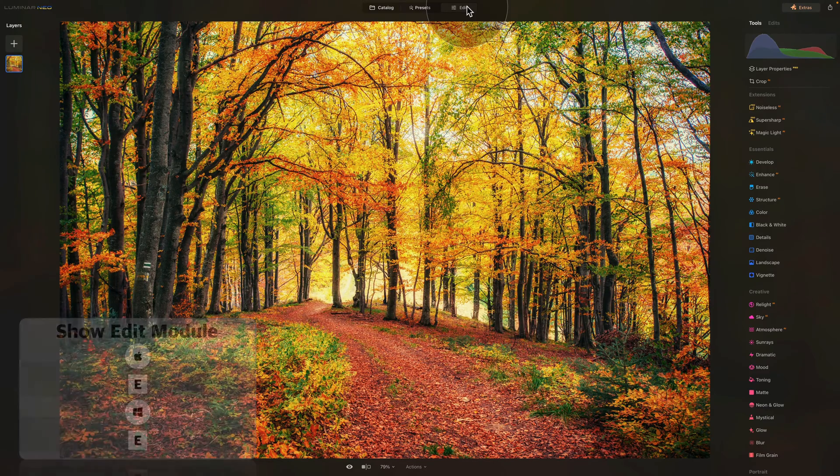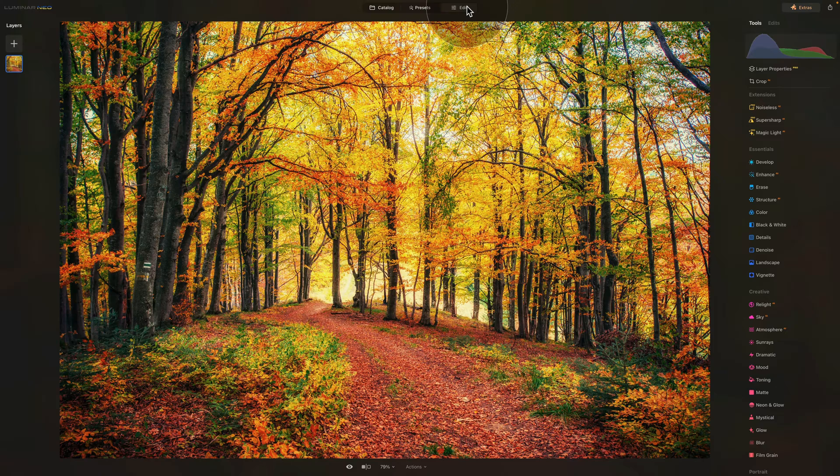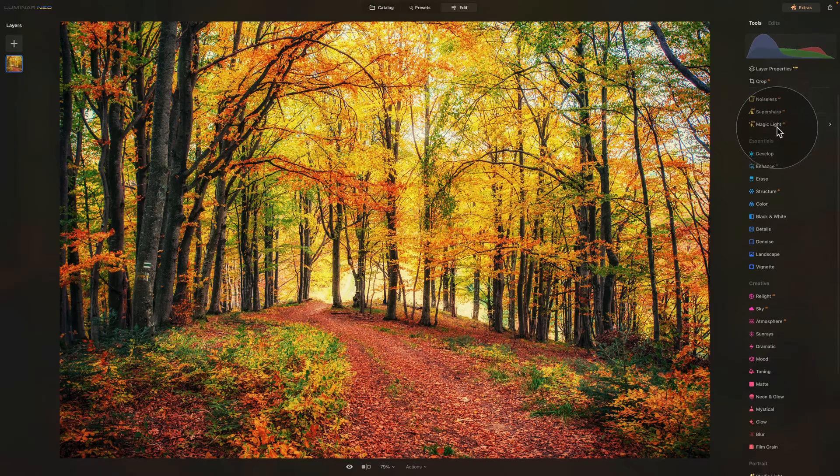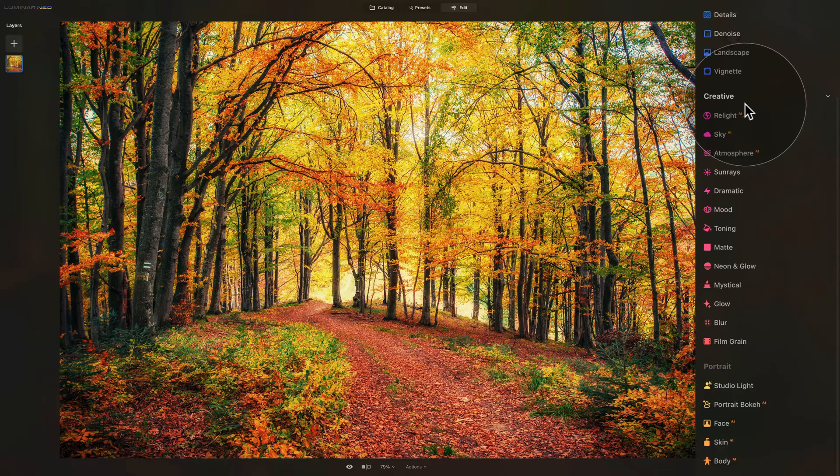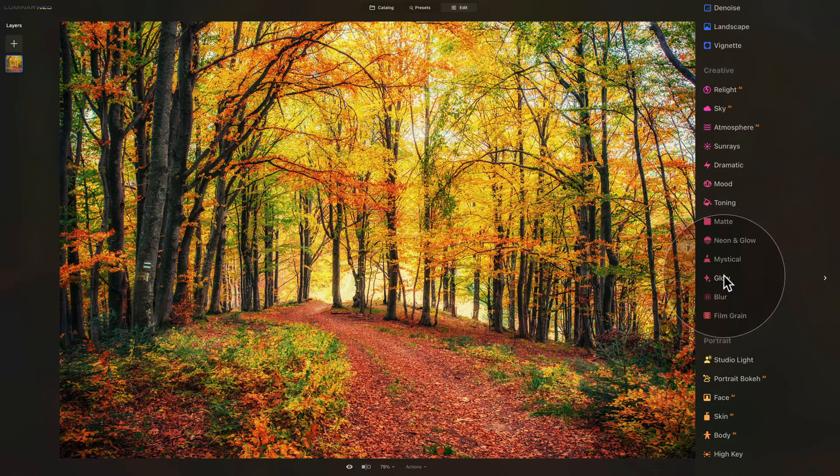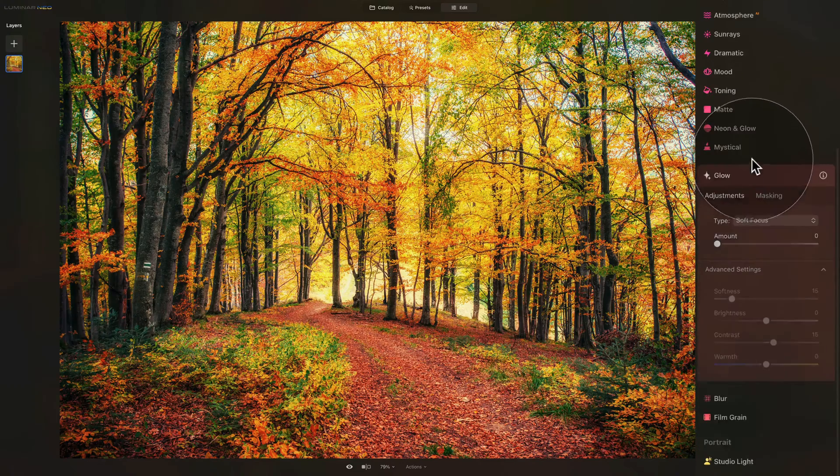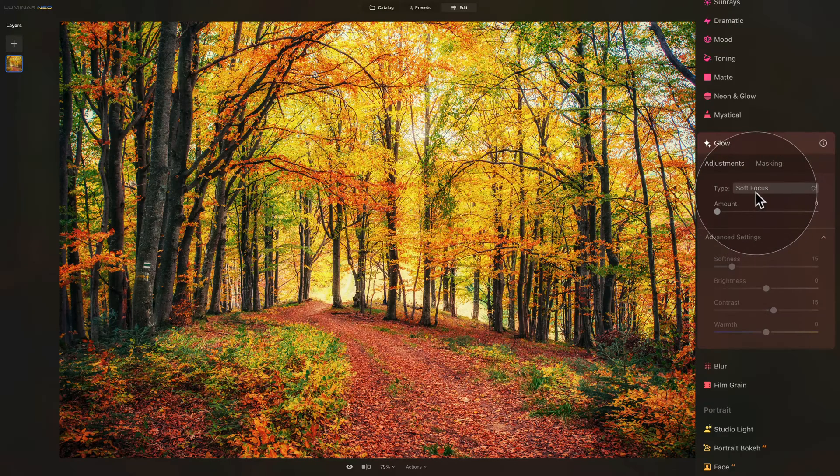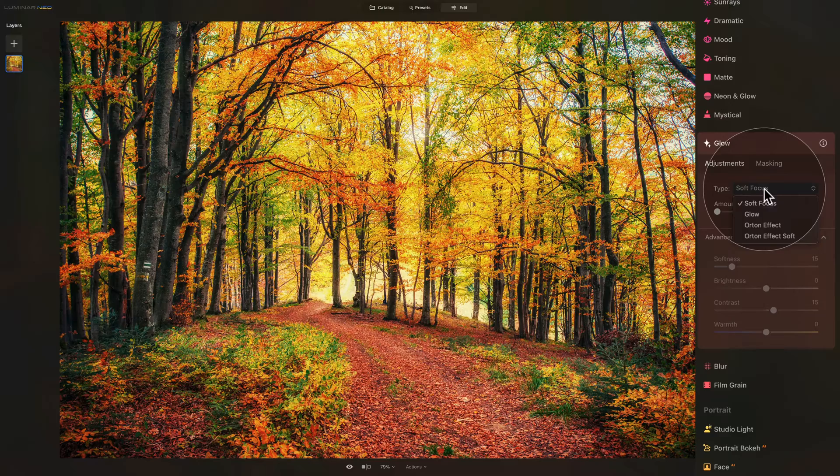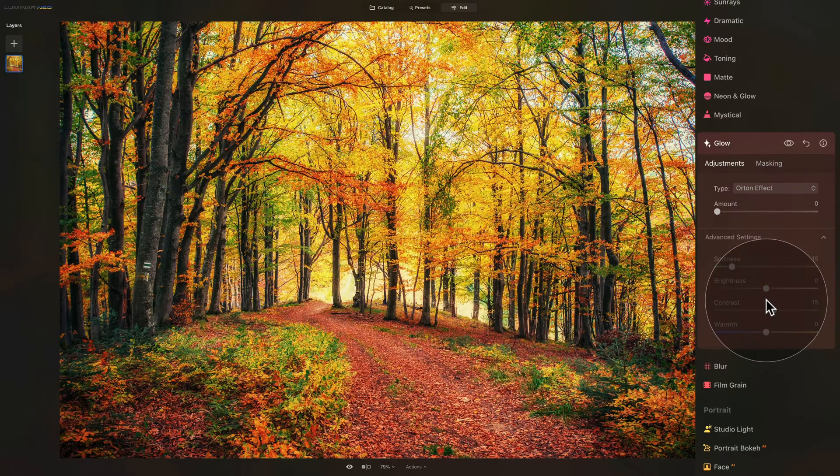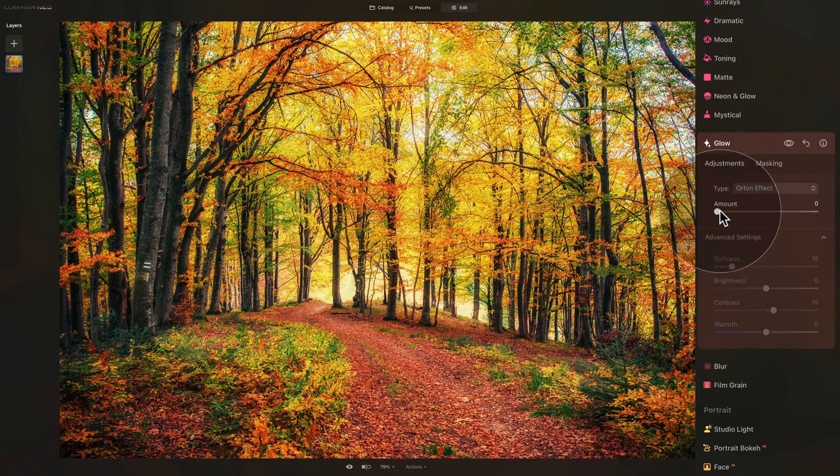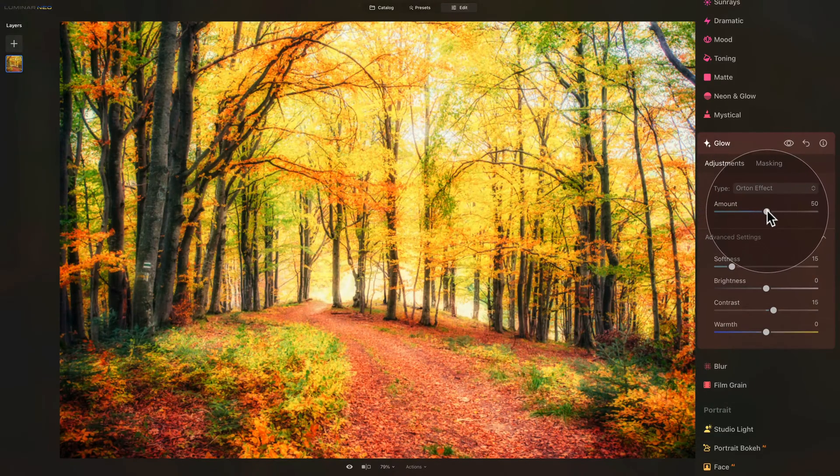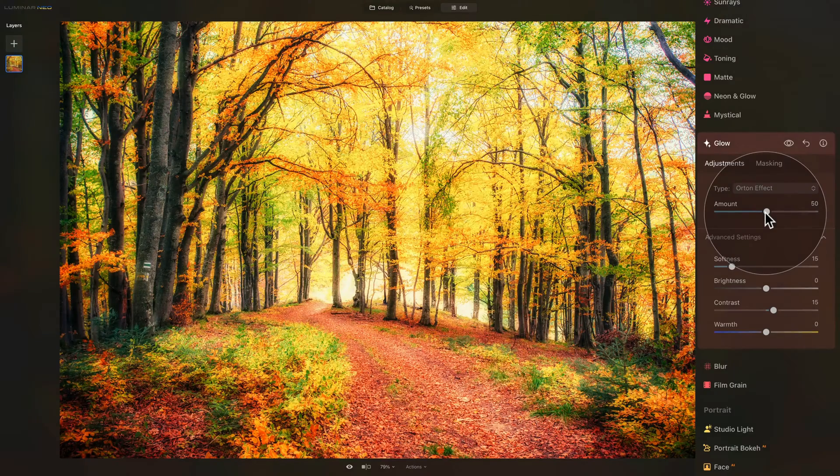For the first technique we're gonna use the built-in Orton effect that is already part of Luminar Neo. We need to go into our main editing toolbar and move into the creative section. Here in the creative section you will see a tool called glow. Let's click on it and open it and once you open it you will see a number of sliders but to start with we're going to be focusing on the gray drop down box. Click on it and open it and here select the Orton effect. Once you do that we have that set and we can start by increasing the amount slider. Take it and bring it quite up I would say somewhere around 50 and see what it does to your image.